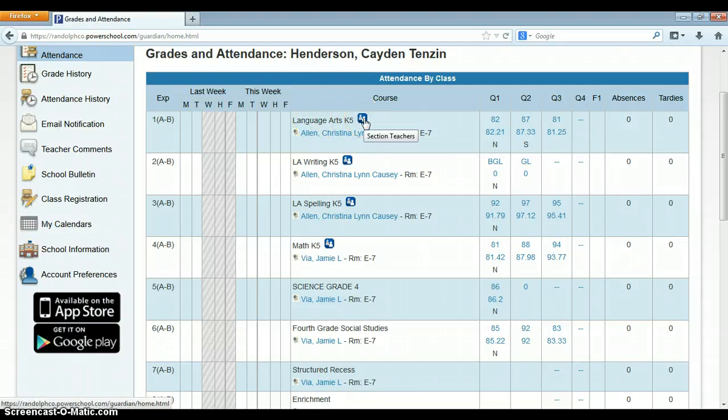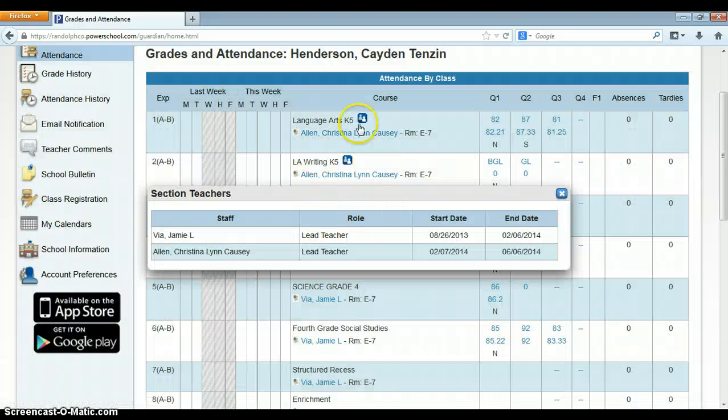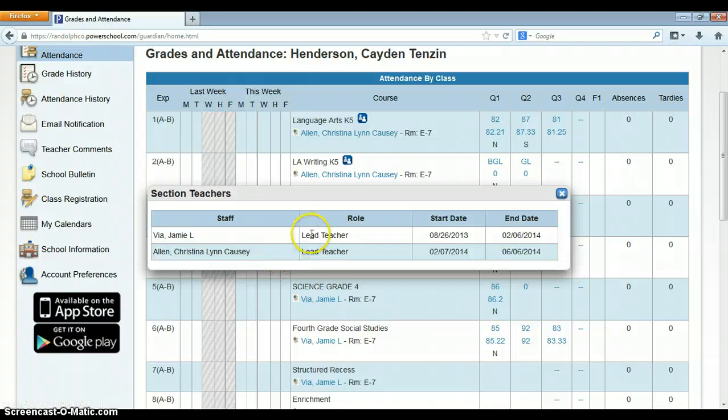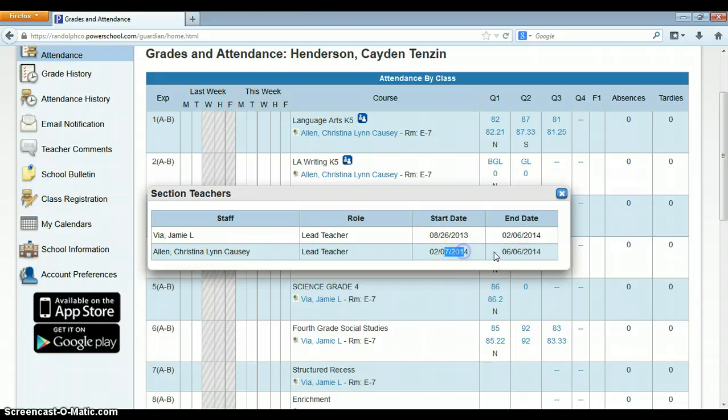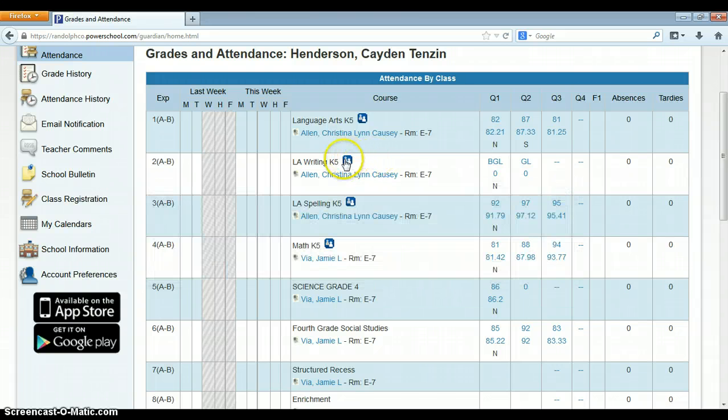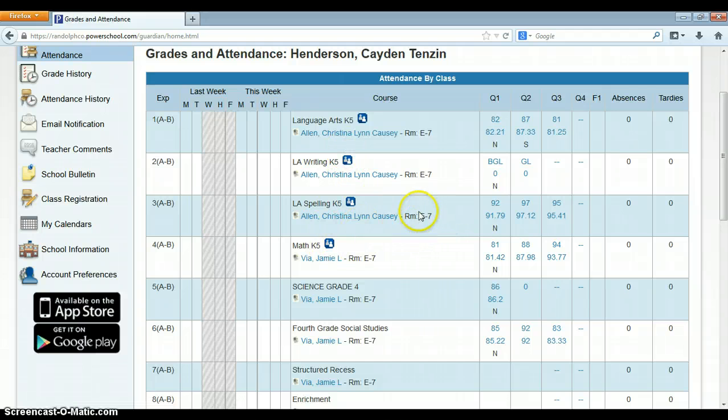Here, if there are two teachers, when I click on the two teachers, it'll show me that there are two teachers. It'll show me that one teacher started and ended, and another one picked up and is finishing to the end. So parents will see if there's multiple teachers for a course. They will see what room.